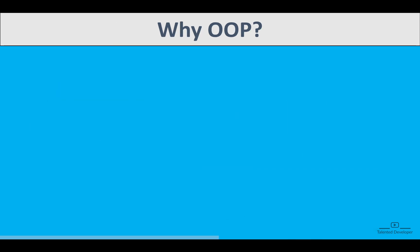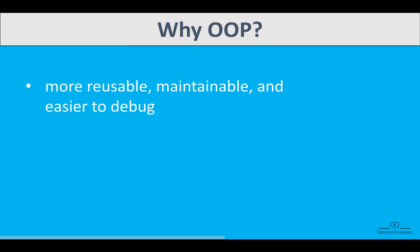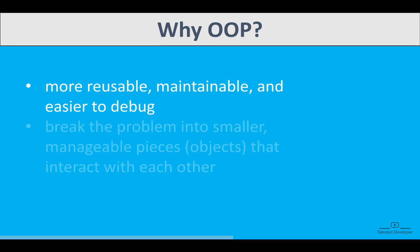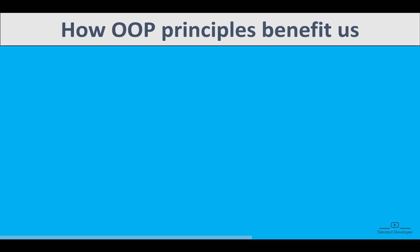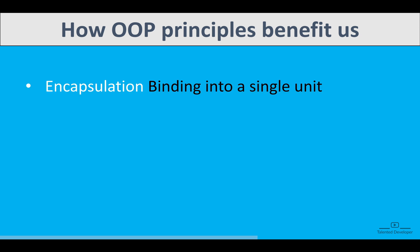Why object-oriented programming? Object-oriented programming helps in real-world application development by making code reusable, maintainable, and easier to debug. Instead of writing lengthy code, OOP allows us to break the problem into smaller and manageable pieces that interact with each other. For now, just understand these are features of OOP.